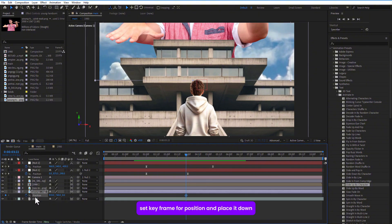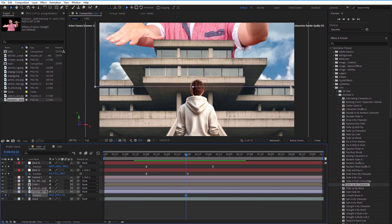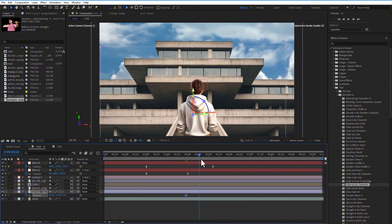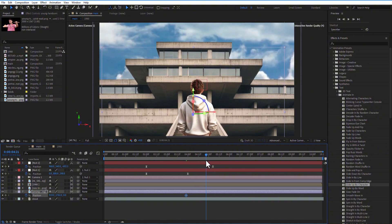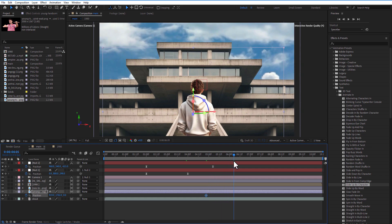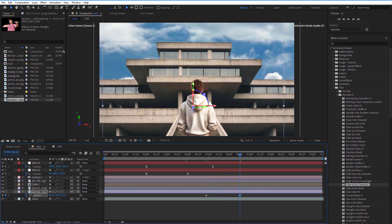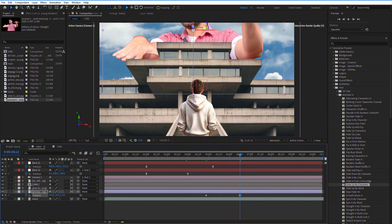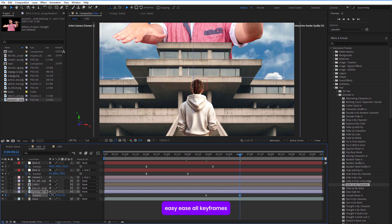Add another character image and place it below the building image. Set a keyframe for position and place it down. Go a few frames over and position it on top. Easy ease the keyframes.